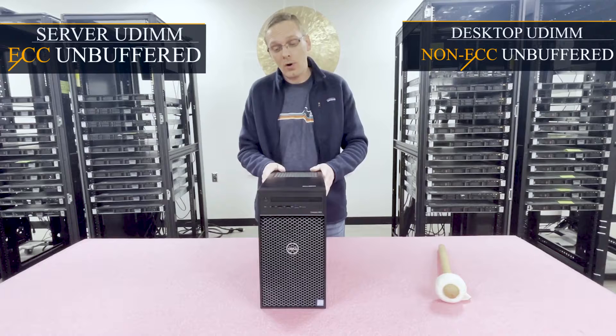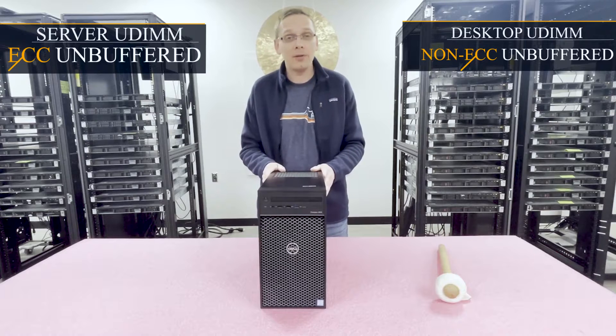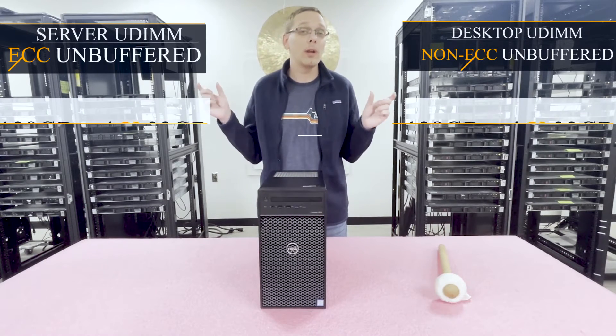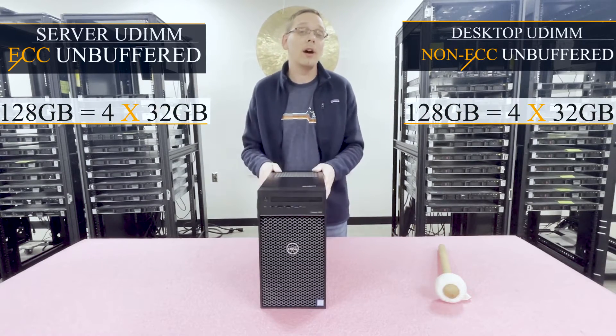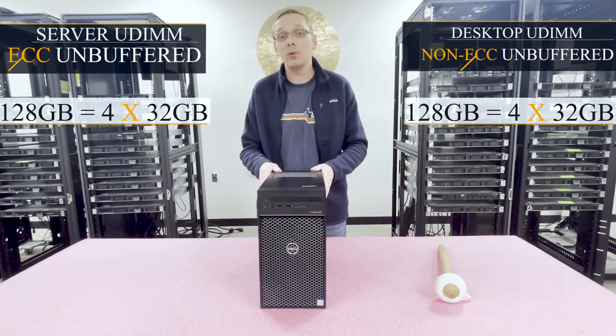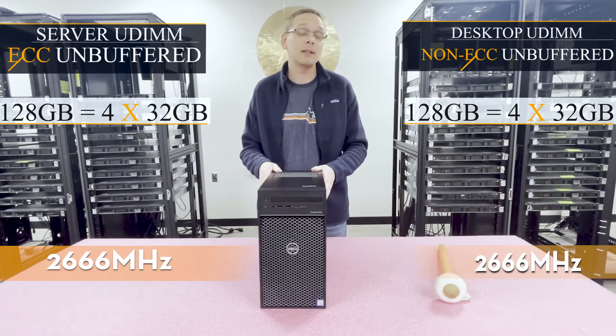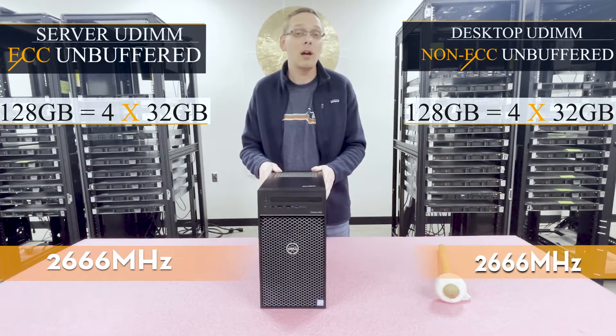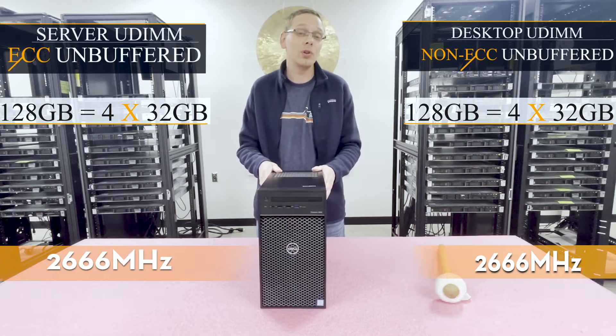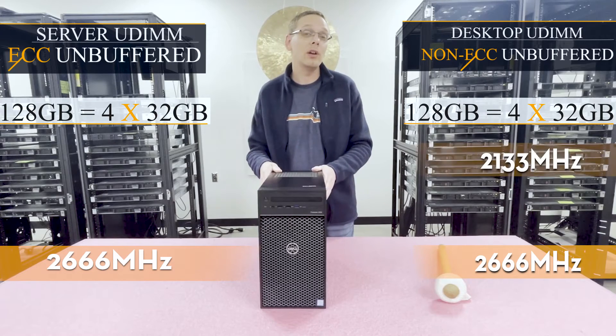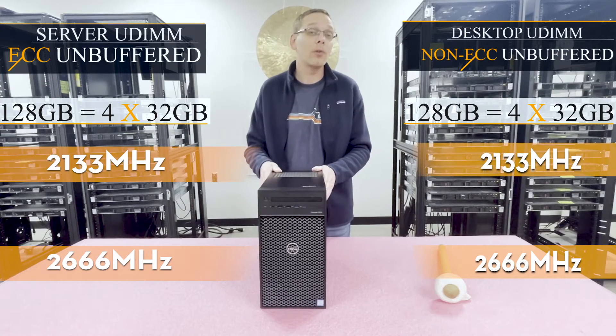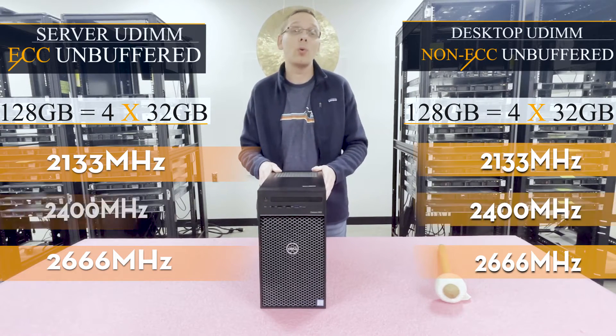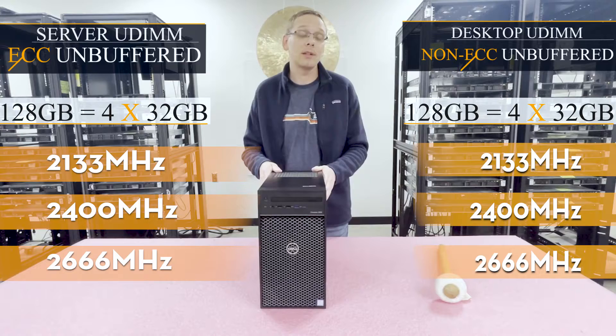As far as the maximums, they're actually the exact same. For both of them, you can do 128 gigabytes, four 32 gigs at 2666 megahertz. As far as actual different speeds you can use, you can go as low as 2133, 2400, or 2666.